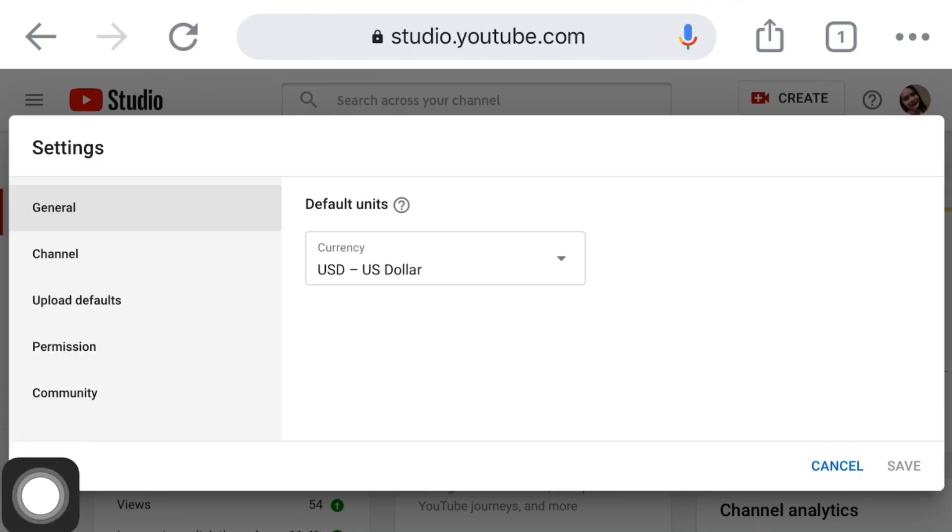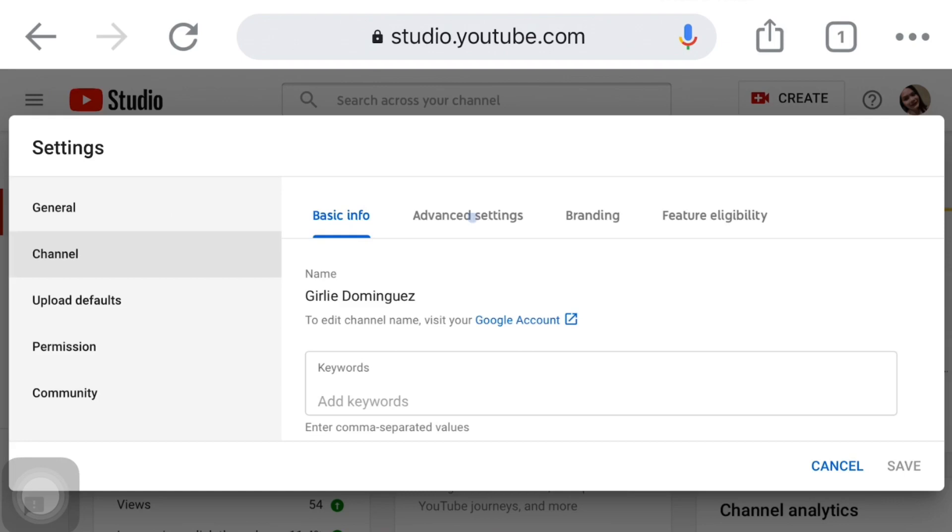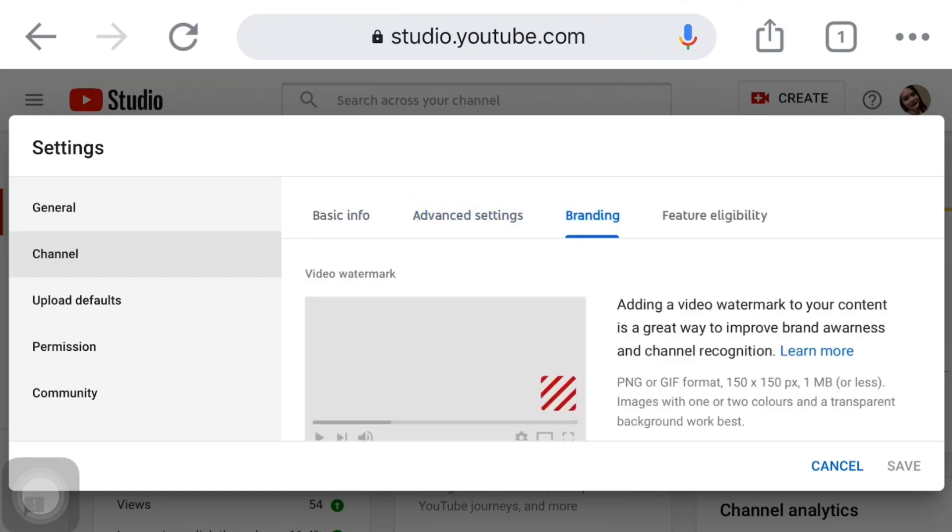Tapos here, may choices po ng options. May general, channel, upload defaults, permission, and community. Just click the channel. Yung da sa taas po, may basic info, advanced settings, yun po, may branding. Click lang po yung branding.